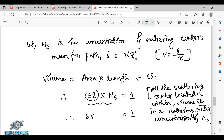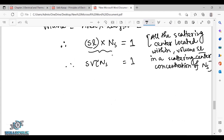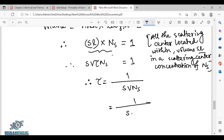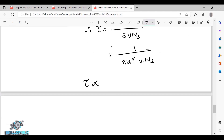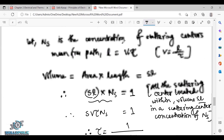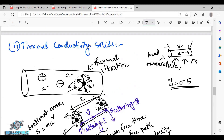So S equals pi*a² times v times tau times ns. This gives us the full expression. Our target is thermal conductivity in solids — we want to examine the solid in a thermal situation. We want to derive the mean free time tau for the thermal conductivity derivation.